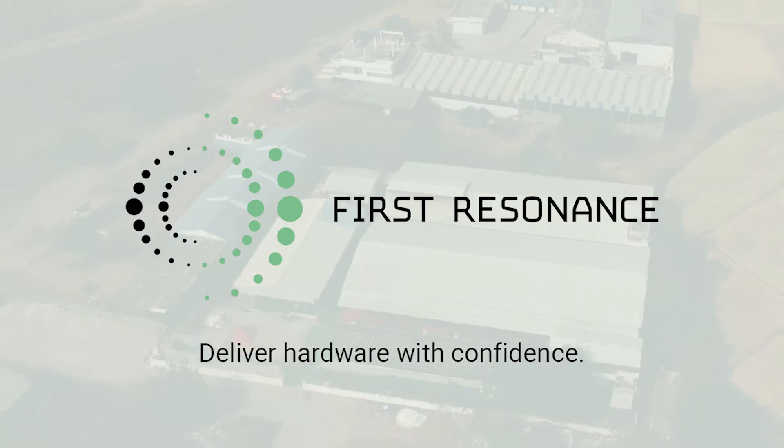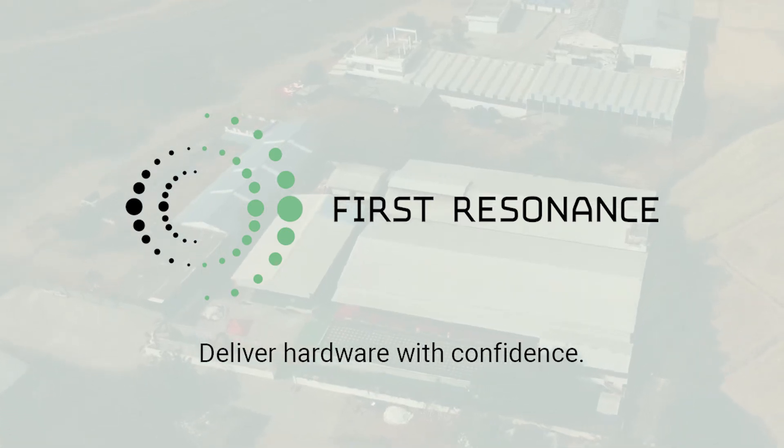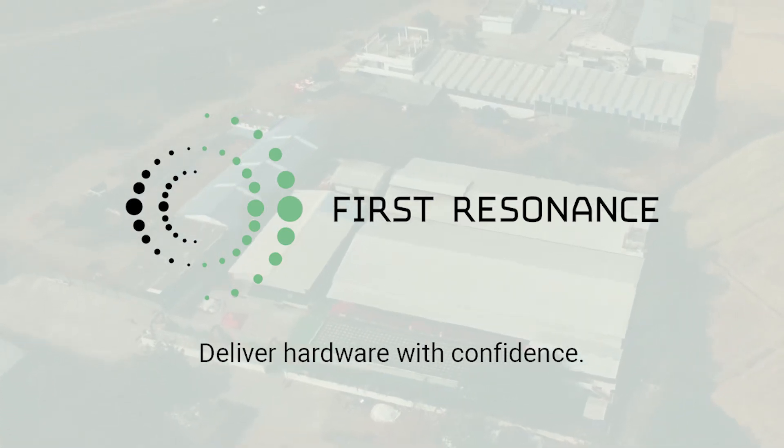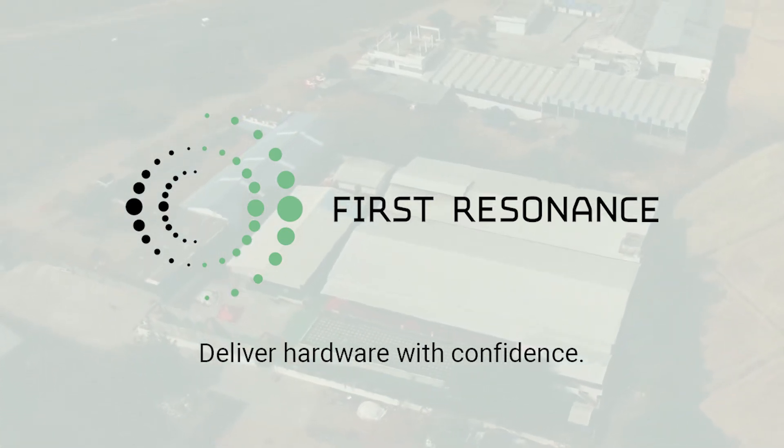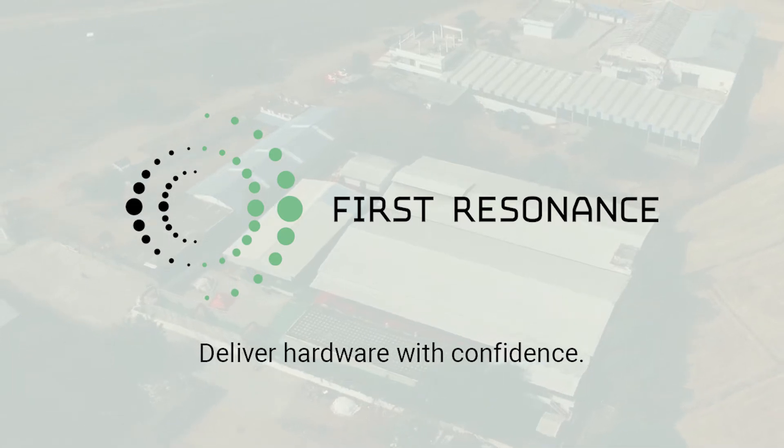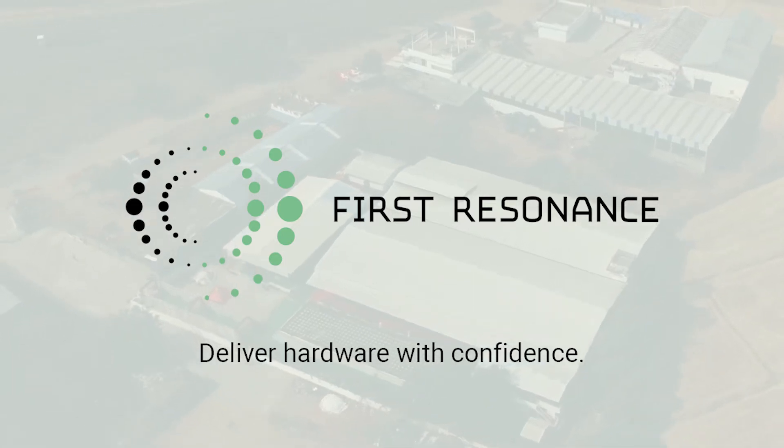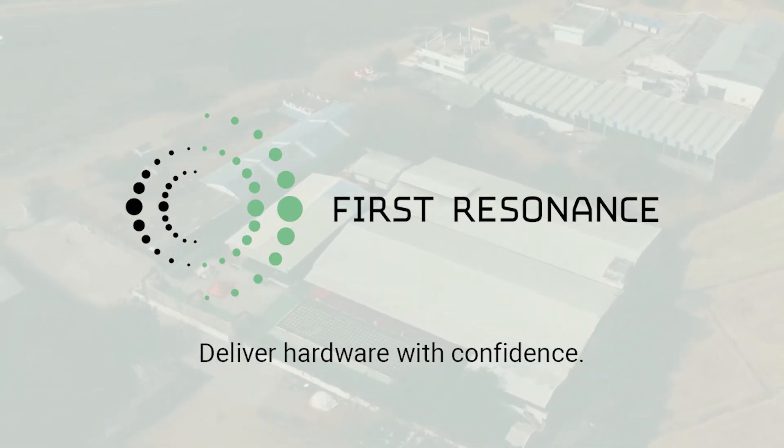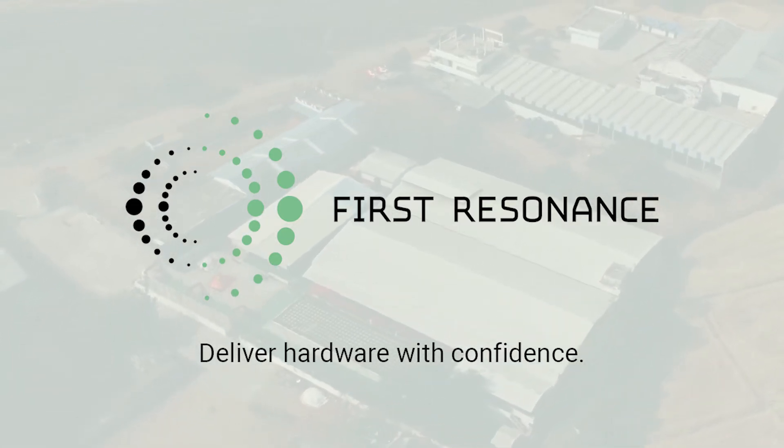ION by First Resonance allows you to streamline your factory operations by providing unparalleled traceability so that you can deliver hardware with confidence.